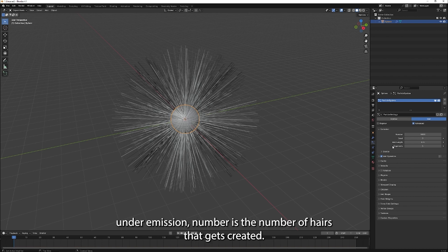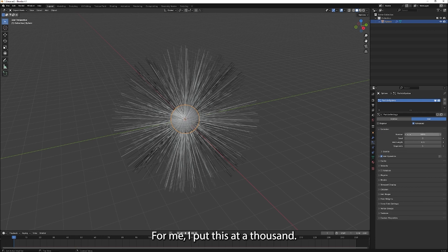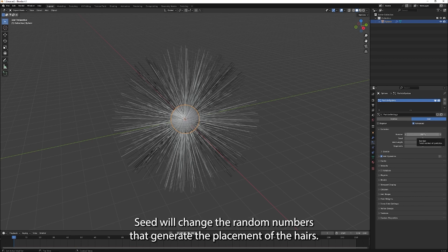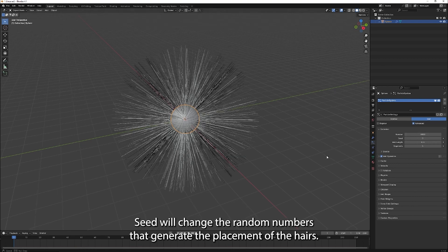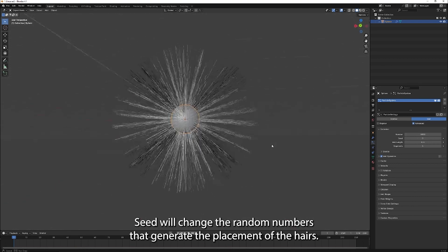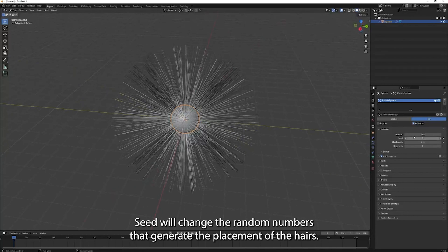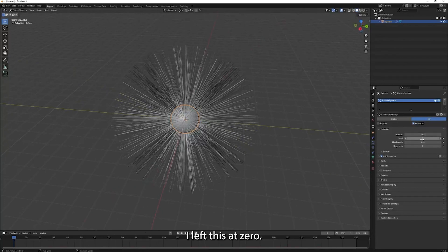Under emission, number is the number of hairs that gets created. For me, I put this at a thousand. If your computer is slow, you can put this to around 500. Seed will change the random numbers that generate the placement of the hairs. I left this at zero.